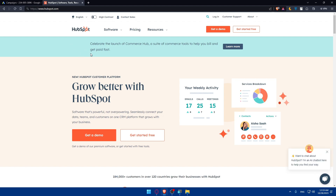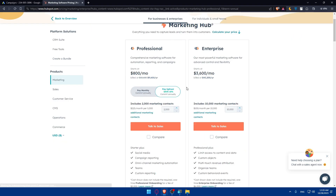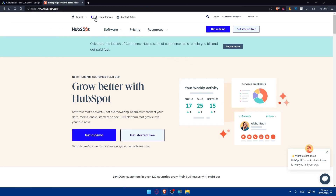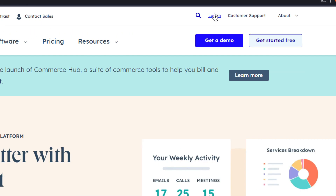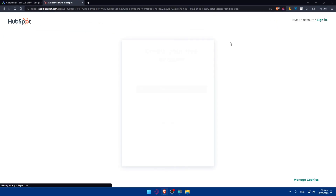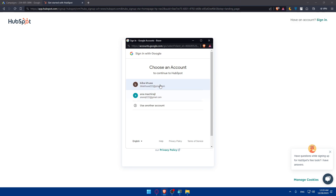Once on the HubSpot website, if you have an account, go ahead and log in. If you don't have an account, click on Get Started for Free, or click Get a Demo if you want to explore pricing. You can pause the video to check all the features and pricing. At the top right corner you'll find the login option, and Get Started for Free if you need to create a new account. I'll click Continue with Google to sign in.